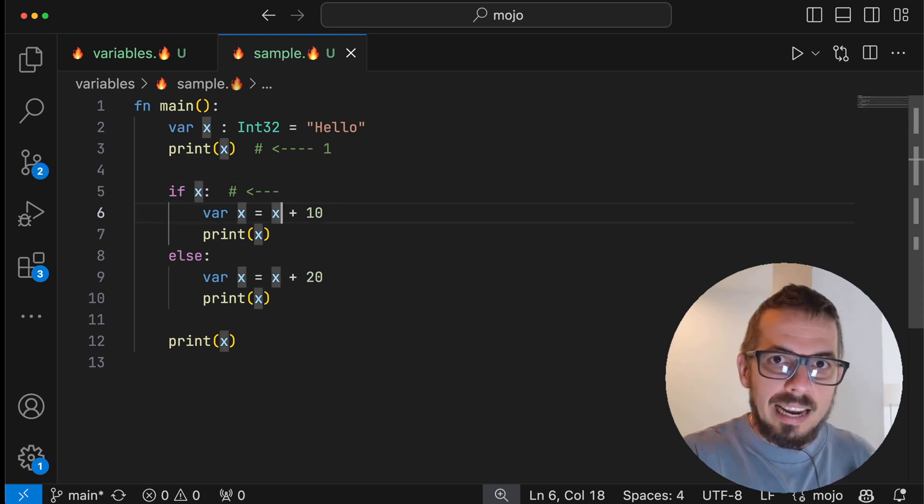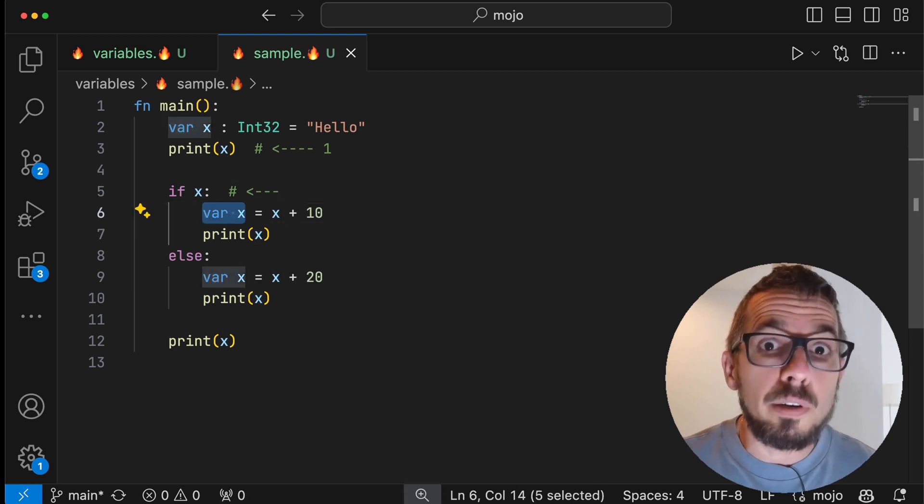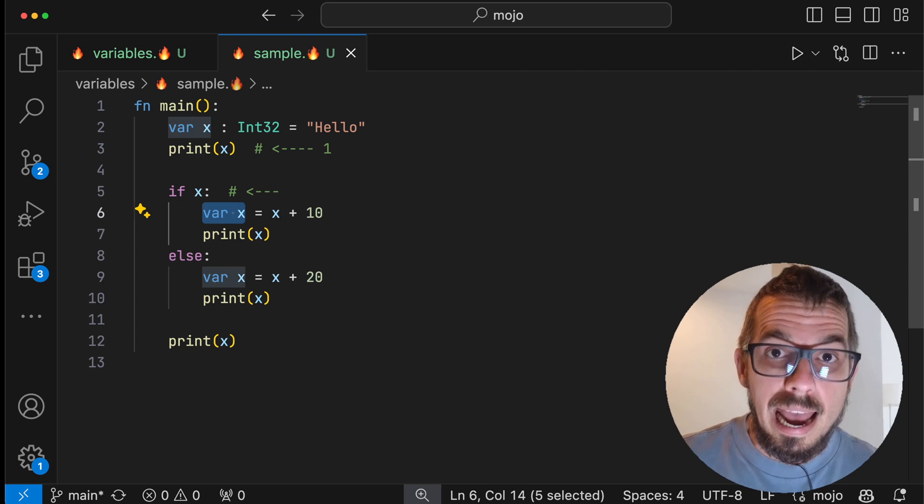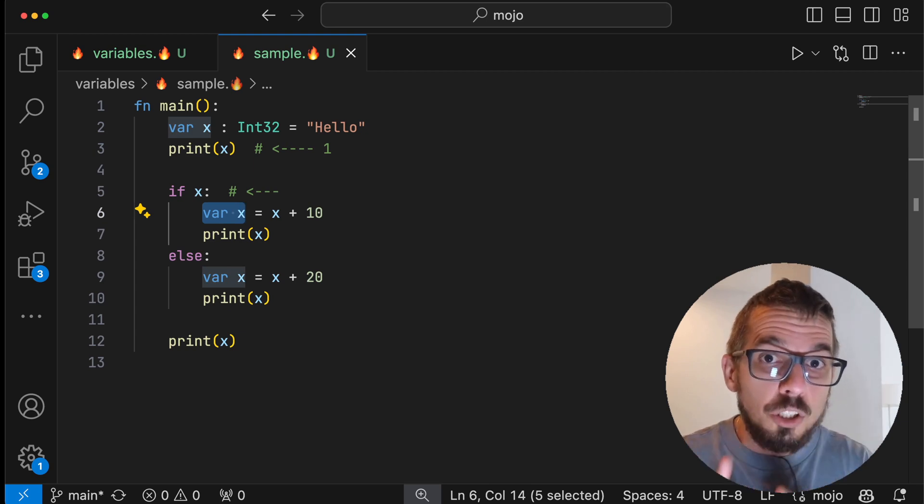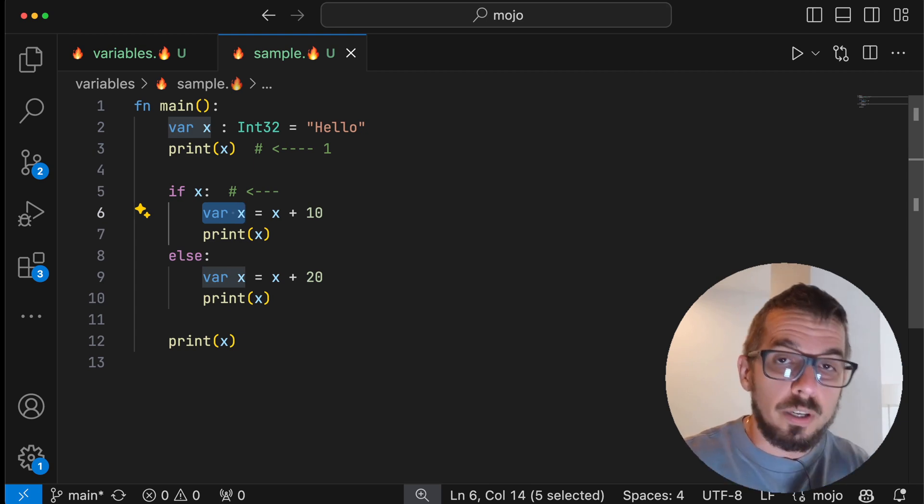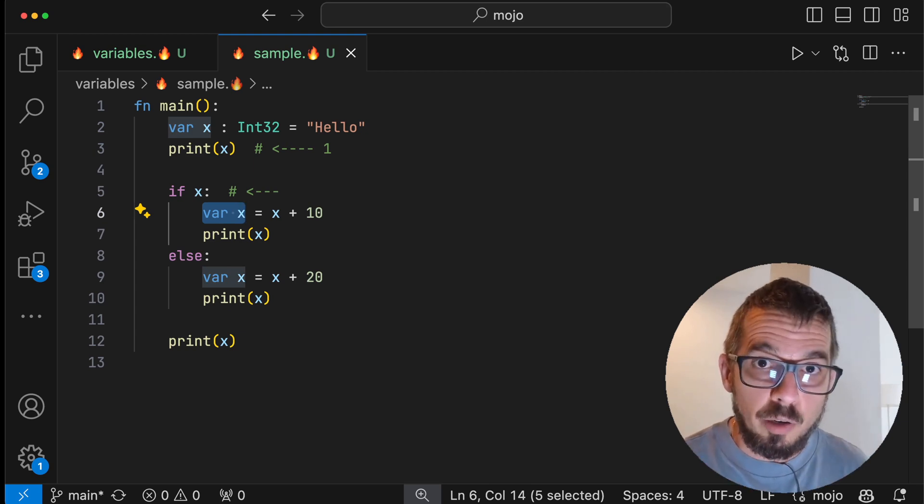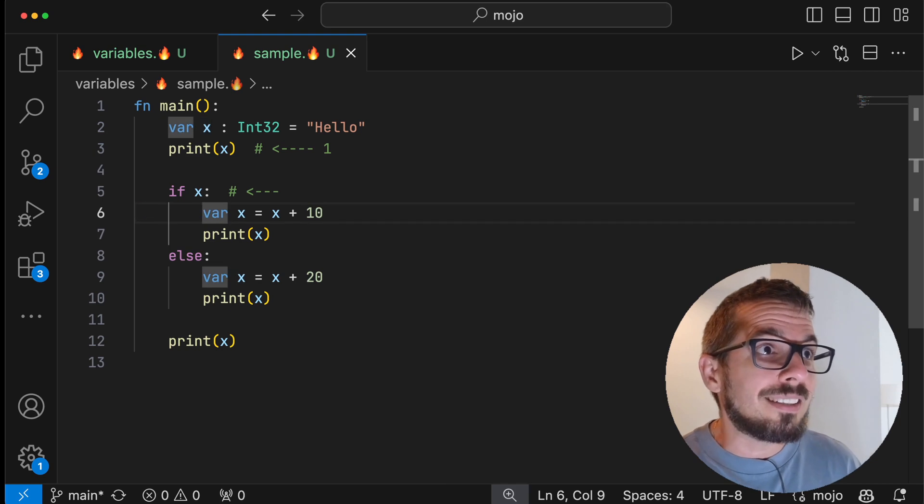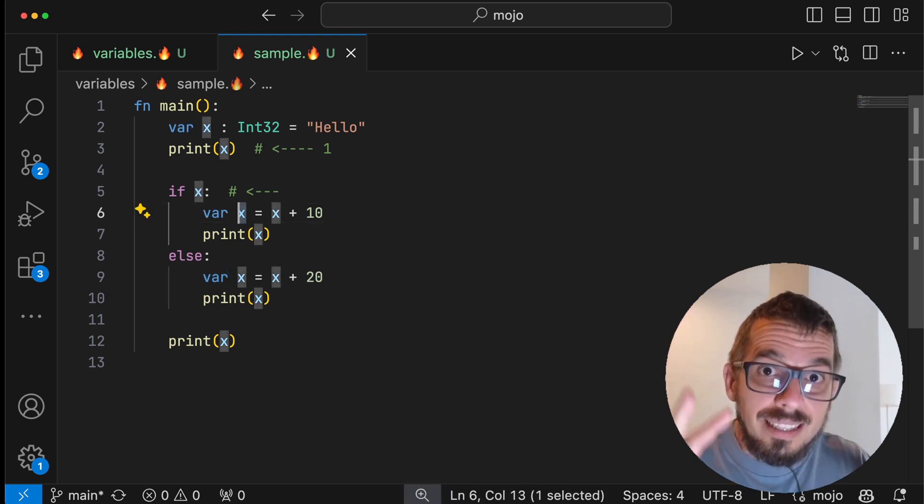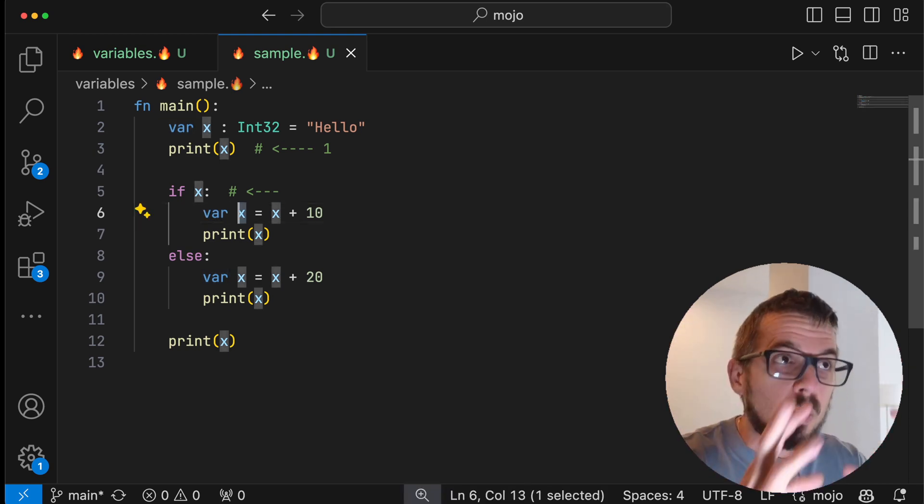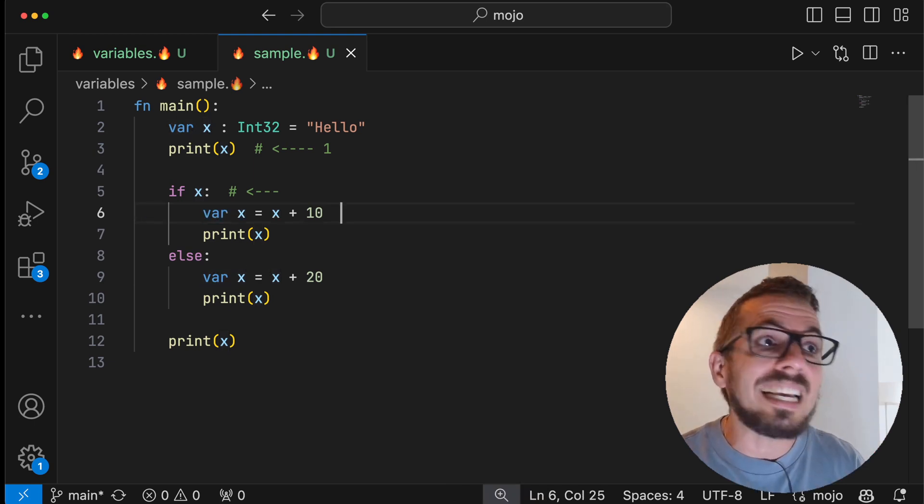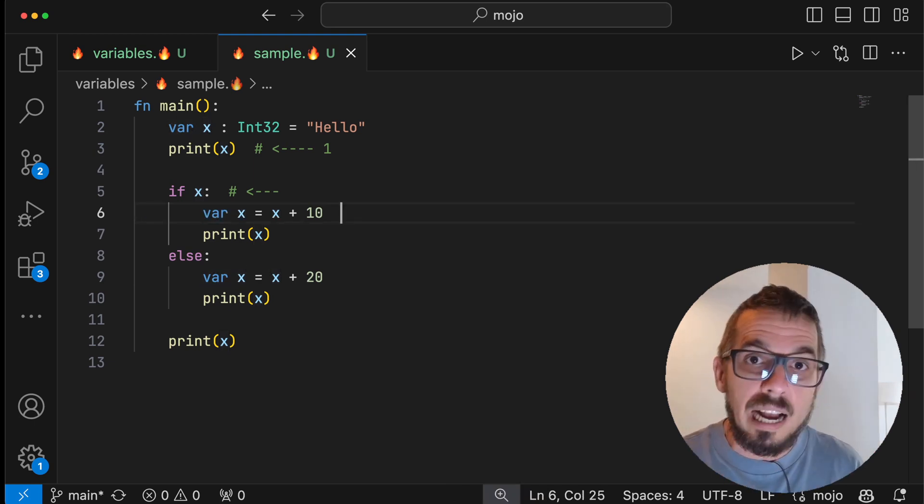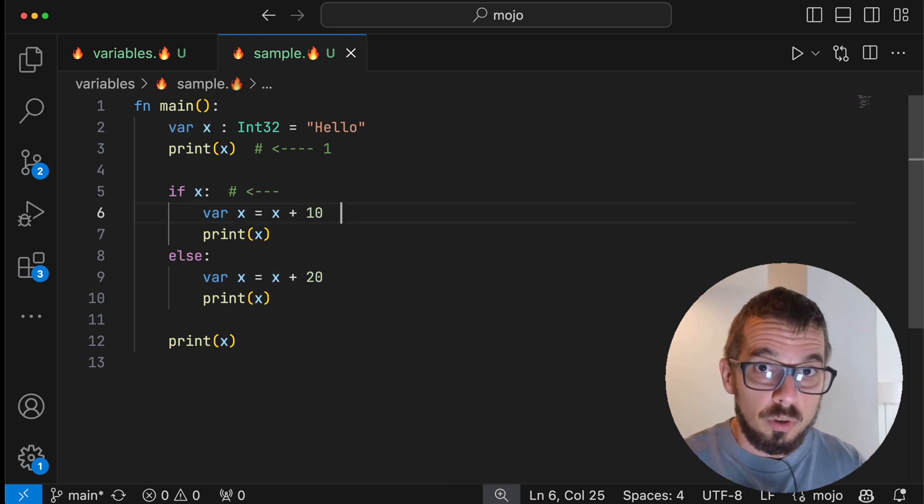Inside, I'm redeclaring the variable x. This is something that's new in Mojo, it's called shadowing a variable. Because this new x now is valid within the scope of this condition. This x is going to die after the condition is over.